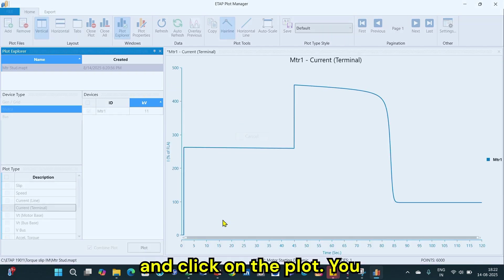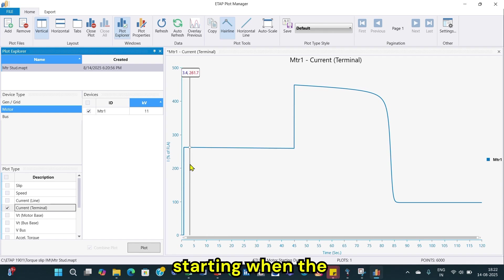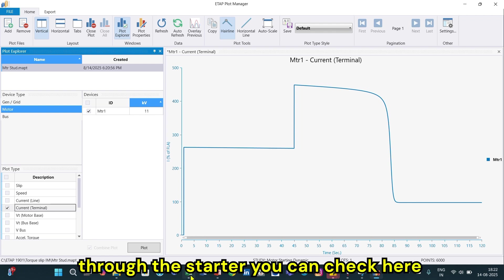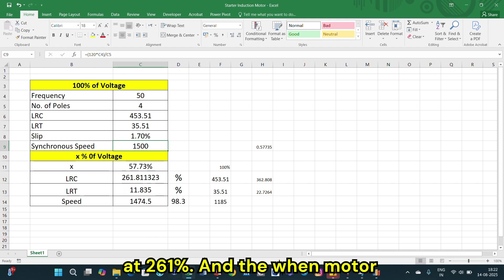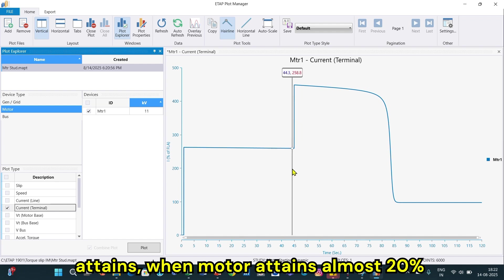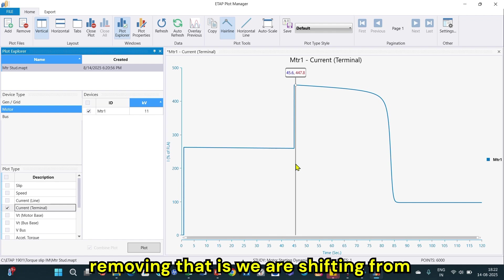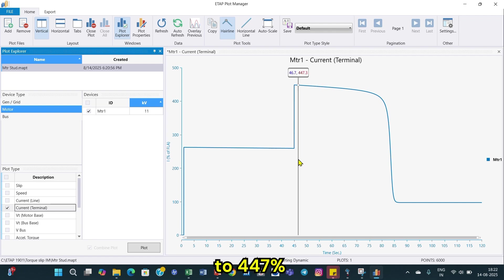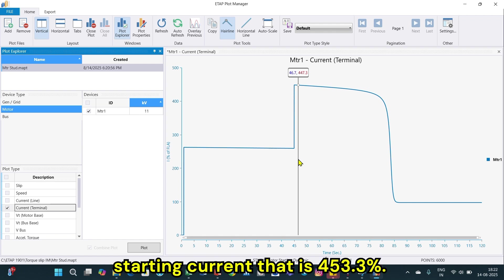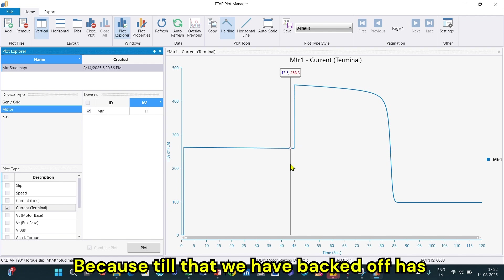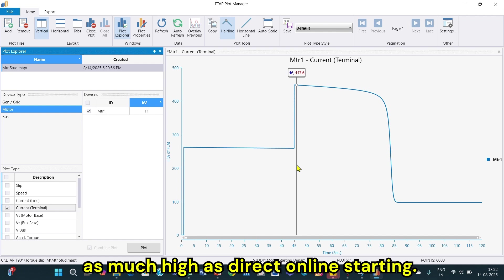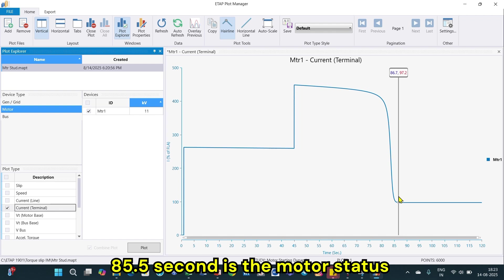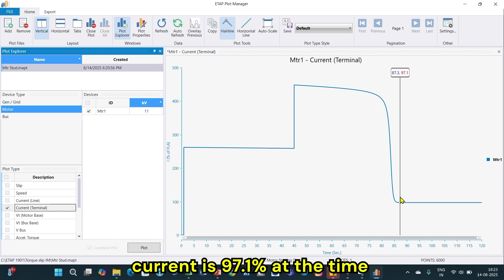Looking at the current plot, the starting current is 261.6 percent when the starter is on — matching the expected 261 percent. When the motor attains about 20 percent of the speed and we shift from star to delta connection, the current goes back up to 447 percent — not the full direct online starting value of 453.3 percent because back EMF has been created. The motor fully starts at about 85.5 seconds, with a running current of 97.1 percent.